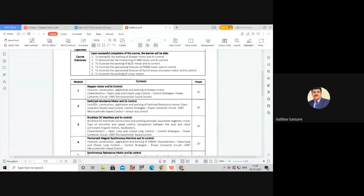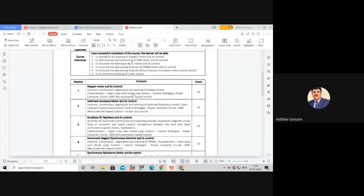If time permits, we will also discuss two more types of stepper motors beyond the VR and PM types. There are short numericals of four to five marks covering calculation of step angles and calculation of resolution of a stepper motor, which we will discuss during this chapter. I will try to complete this entire chapter within seven to eight lectures, as the maximum part is theoretical — understanding the construction, working, and control strategies.